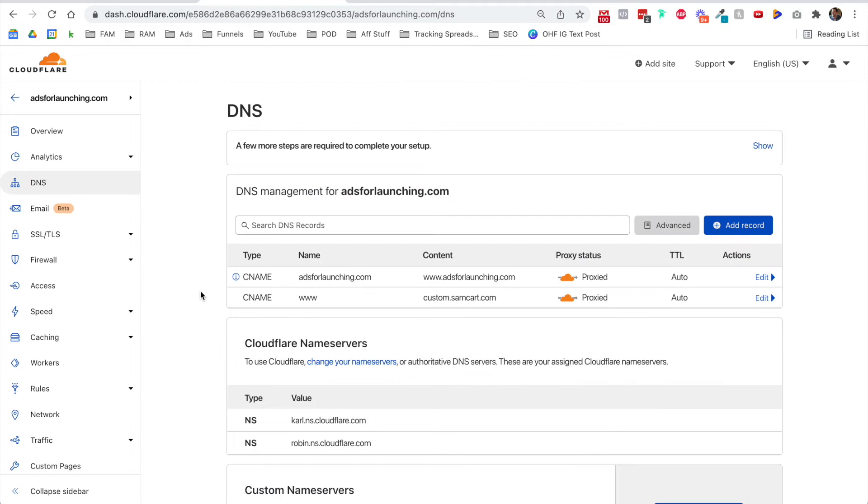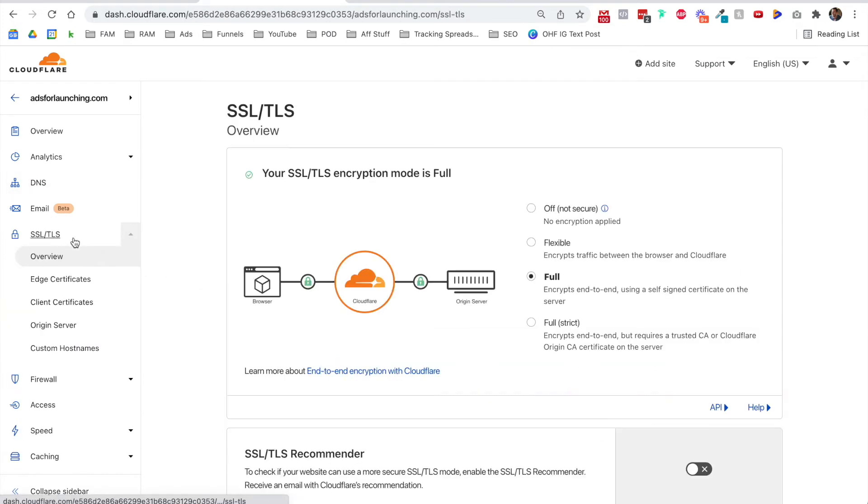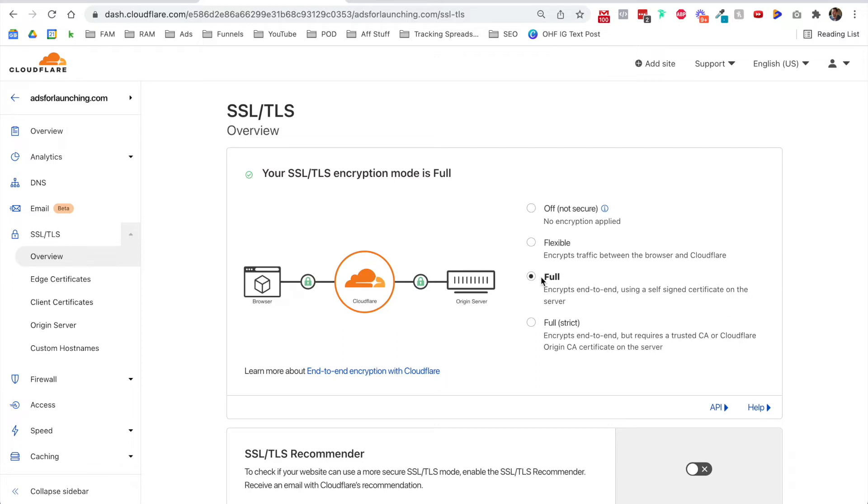Now head back over to Cloudflare, and we're going to make sure we have full SSL enabled, and it is for now. Now one thing I've noticed, you might see this as well, if you wait, let's say 24 hours, like check back tomorrow morning and see that it's not working. When you type in adsforlaunching.com, it's not going to the right product. It might say too many redirects or you get some kind of error message. Jump back into Cloudflare and check on SSL.